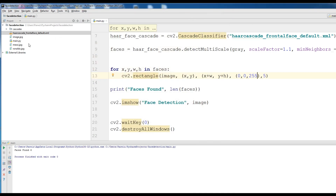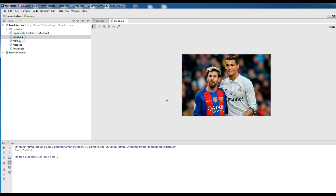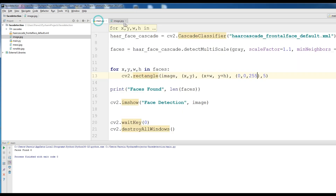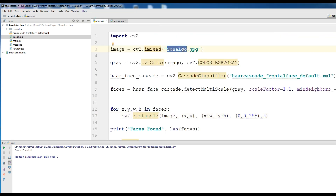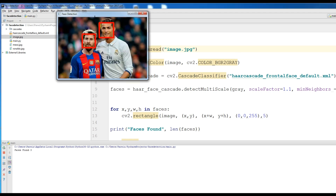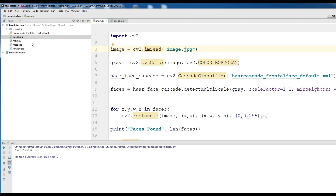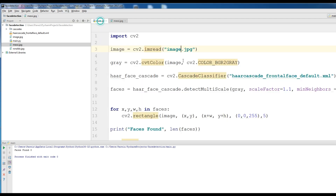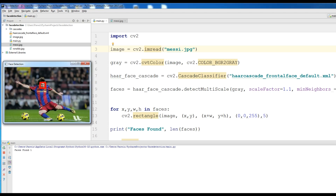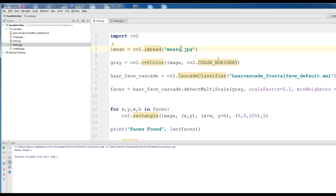I have another image. Let me open it. This image has 2 faces and I want to detect them. Just change the filename to 'image.jpg'. If I run this, you can see it detected the faces. I also have another image — my own photo. Now if I run this, you can see it detected the face and 'faces found: 1'.